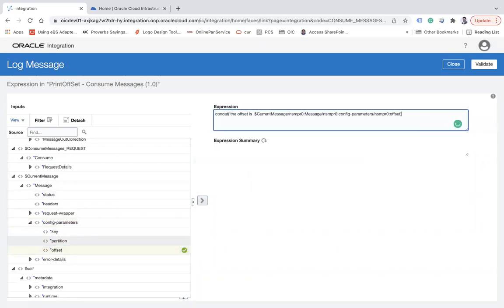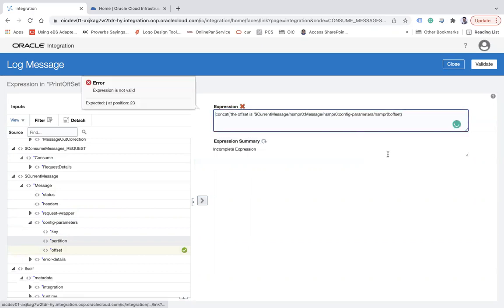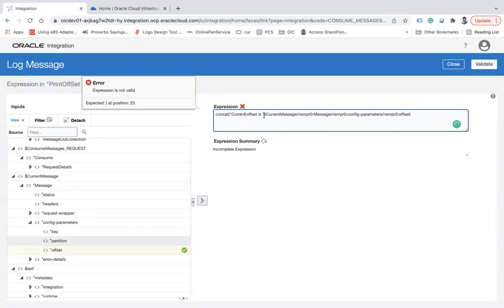I'll print the offset using a concat expression — something like 'Current Offset: ' followed by the offset value. There was a comma issue but that's fixed.